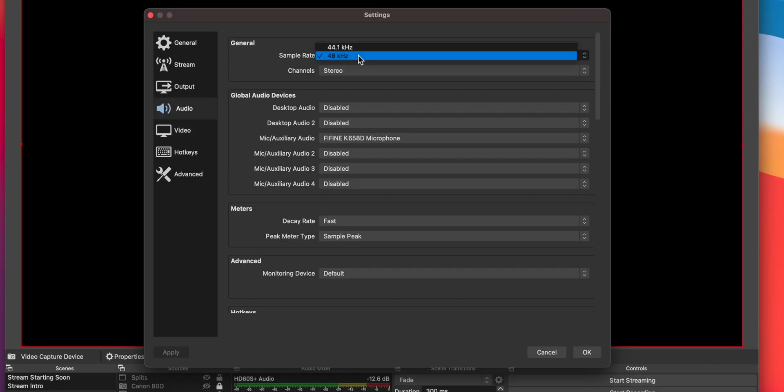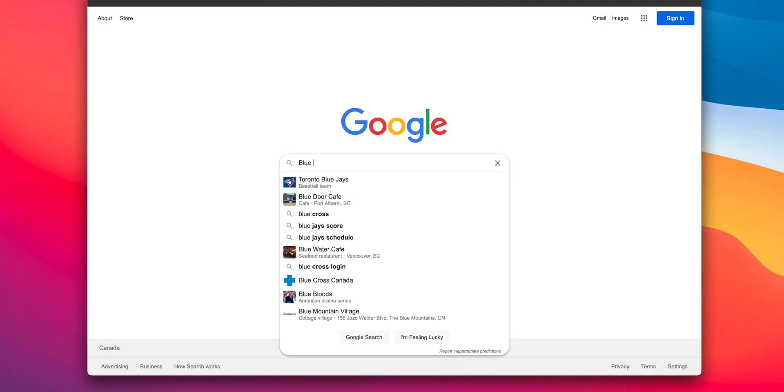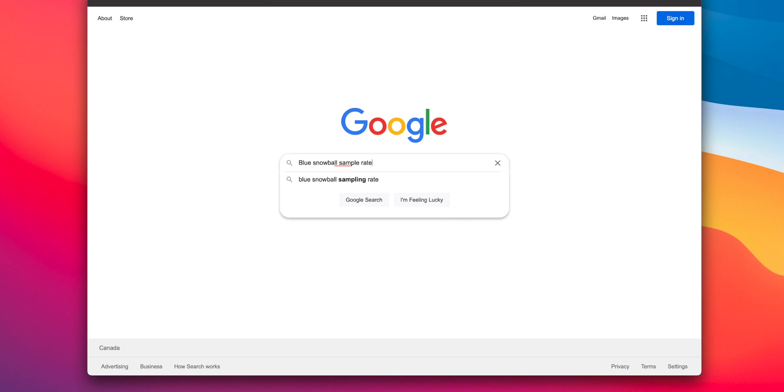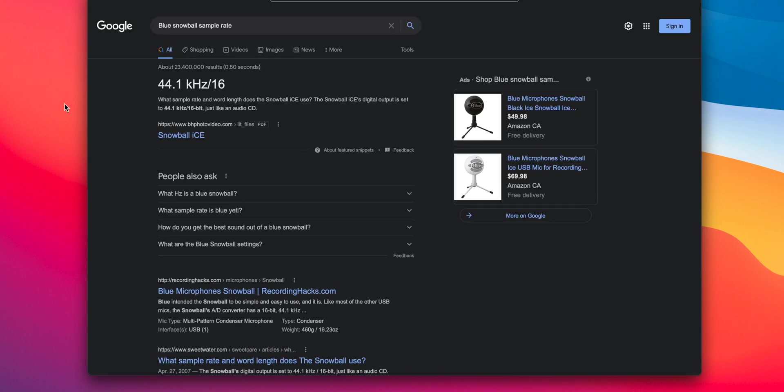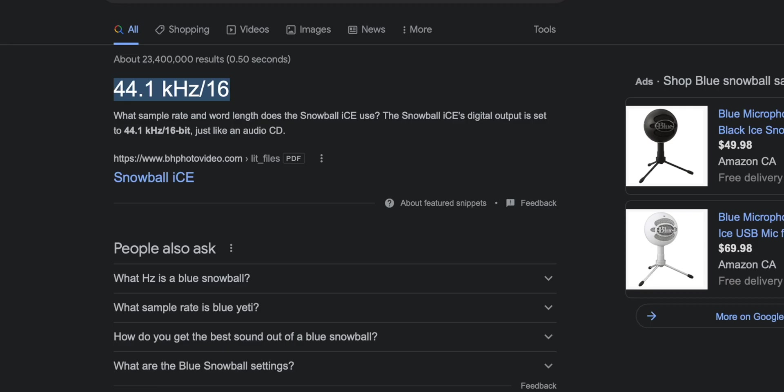Next, click on Audio on the left column. Make sure your sample rate is 48 kilohertz and Channels is set to Stereo. Warning: make sure all of your audio products support 48 kilohertz sample rate. If you aren't sure about this, just do a quick Google search with the product name followed by "audio sample rate".